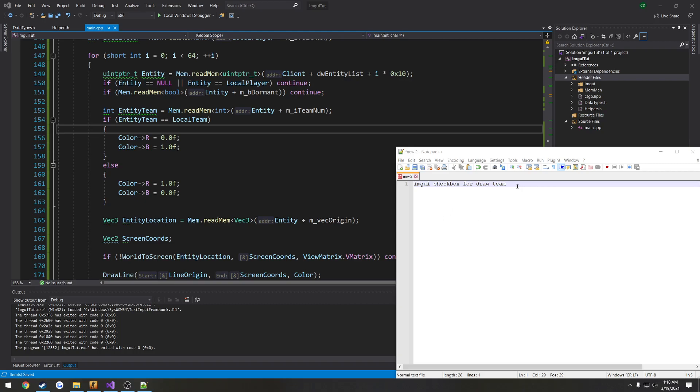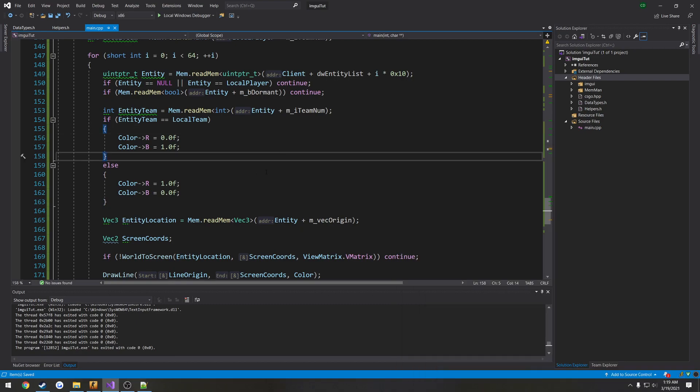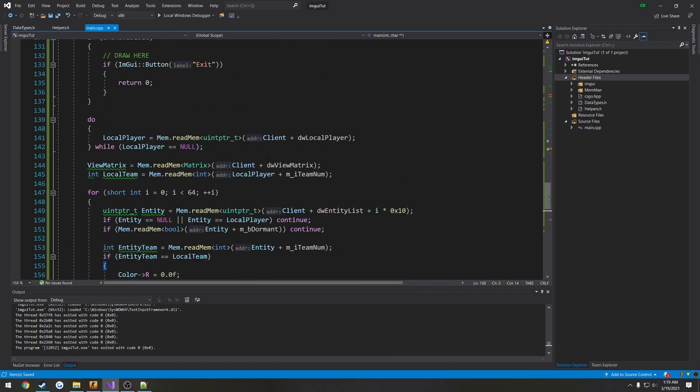In this video, I want to go ahead and make a checkbox in ImGUI that's going to control whether or not we draw our own team. So if we have it checked, we want to see our team in our ESP or our snap lines. If not, then we don't draw them at all. We just ignore it. So we're going to go ahead and set that up.